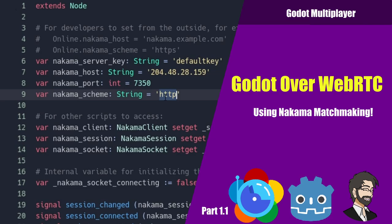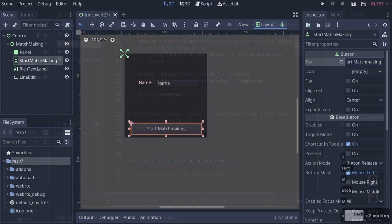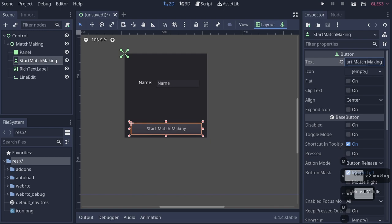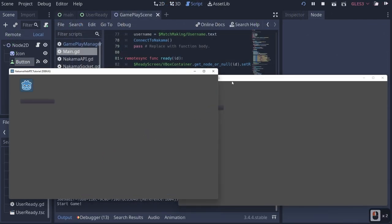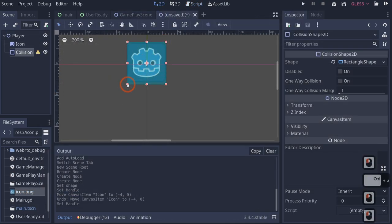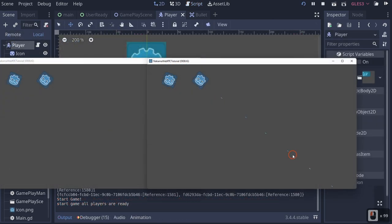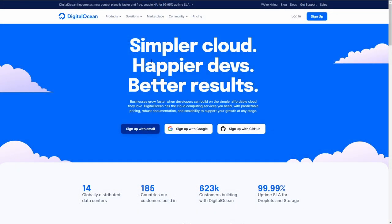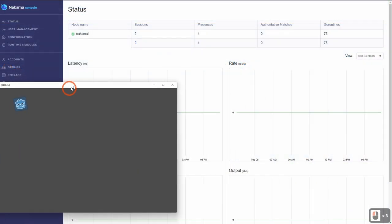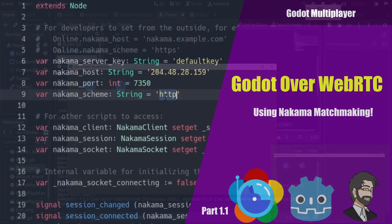Hey guys, this is Mitch with FindPointCGI and today we're going to talk about how to do WebRTC with Nakama inside of Godot. We're going to go through setting up our Nakama connection, a small device-based login system, a matchmaking system, a character controller to move around and shoot at other players, and finally host a web game on DigitalOcean and test it.